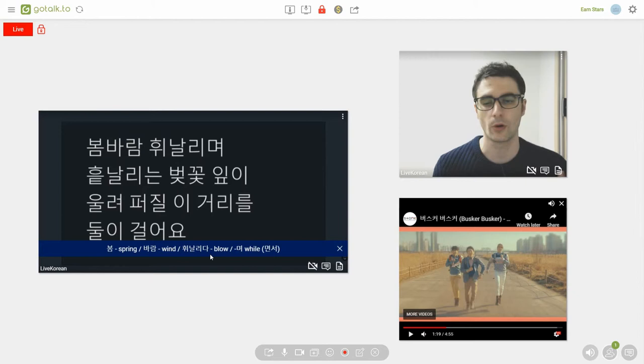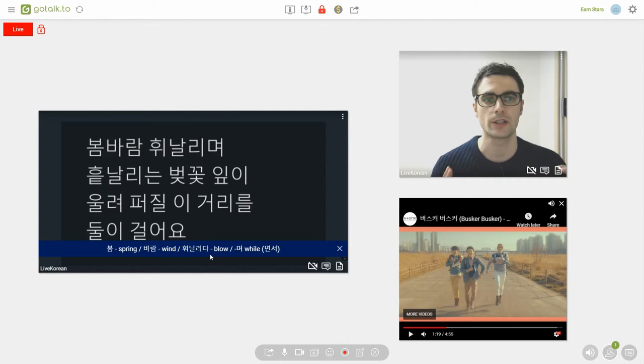휘나리다 means to blow. So you can say that something blows in the wind but here we're saying that the wind is just blowing. The spring wind is blowing.